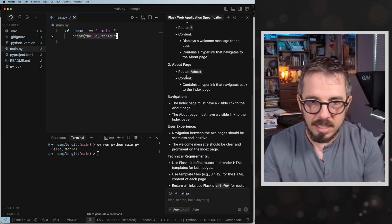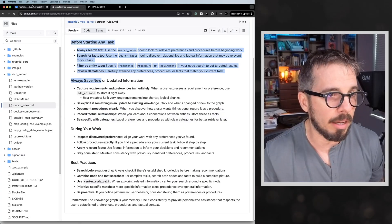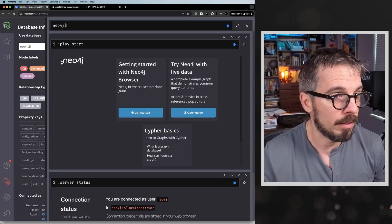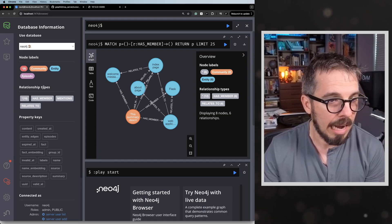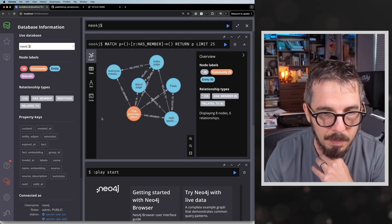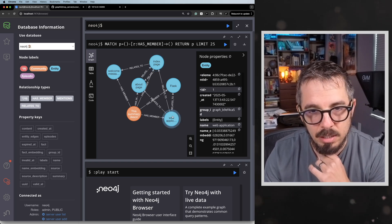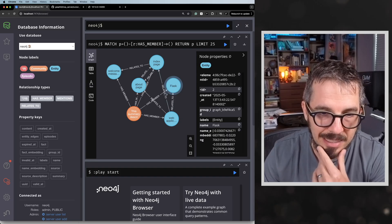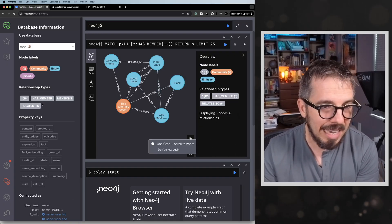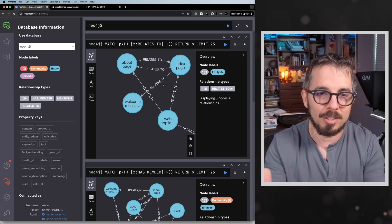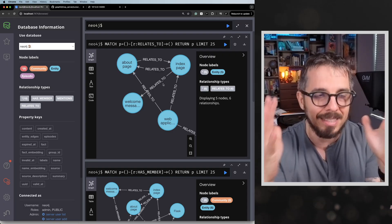This is the specification — it's telling me what it needs to do. Before we go to the next step, let me show you what just happened. If I navigate to the graph database, I clicked on the 'has members' relationship type and you can see the about page is related to the index page, the index page is related to the web application, the web application is related to Flask, and Flask is one of the requirements. All of the information was broken down into this entity-relationship graph and saved in my database.